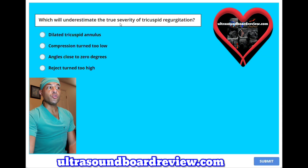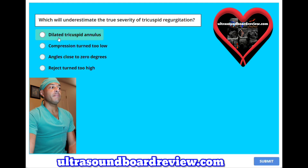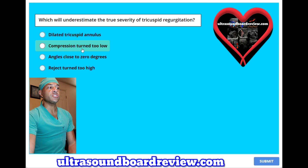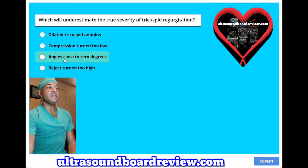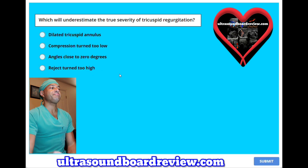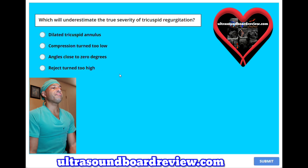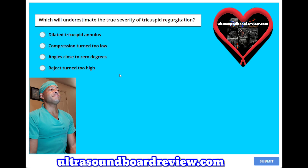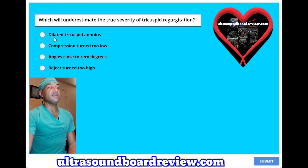Which will underestimate the true severity of tricuspid regurgitation? A. Dilated tricuspid annulus. B. Compression turned too low. C. Angles close to zero degrees. Or D. Reject turned too high. The answer is A — dilated tricuspid annulus.